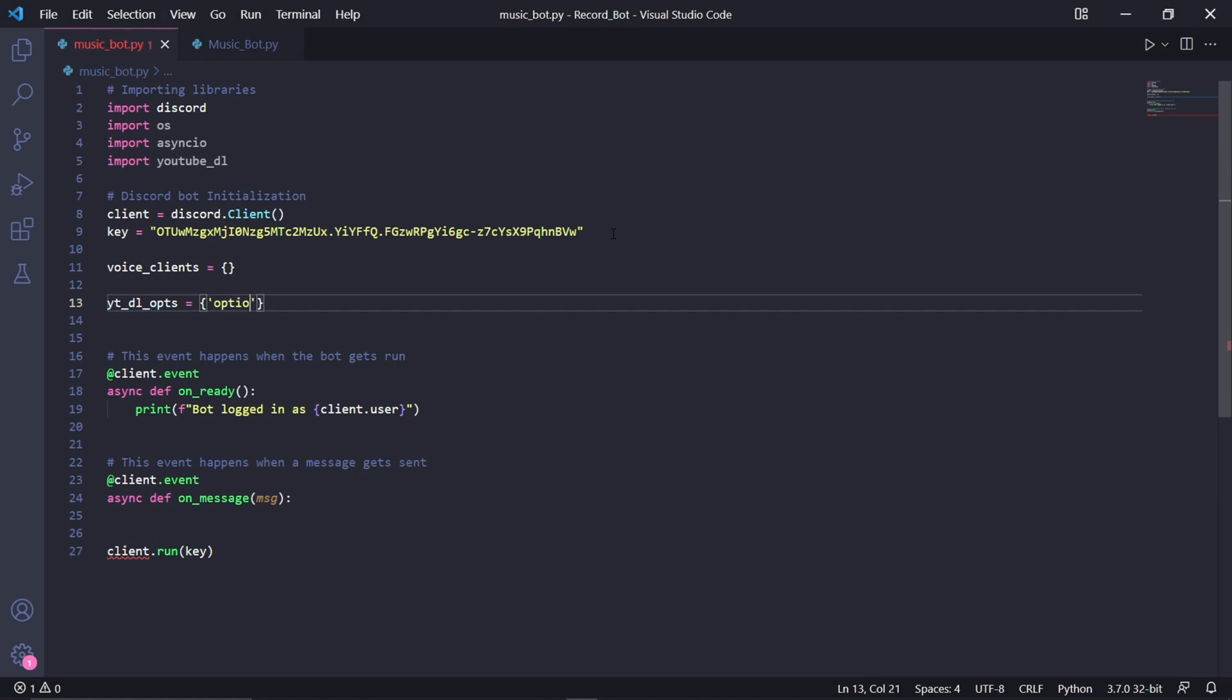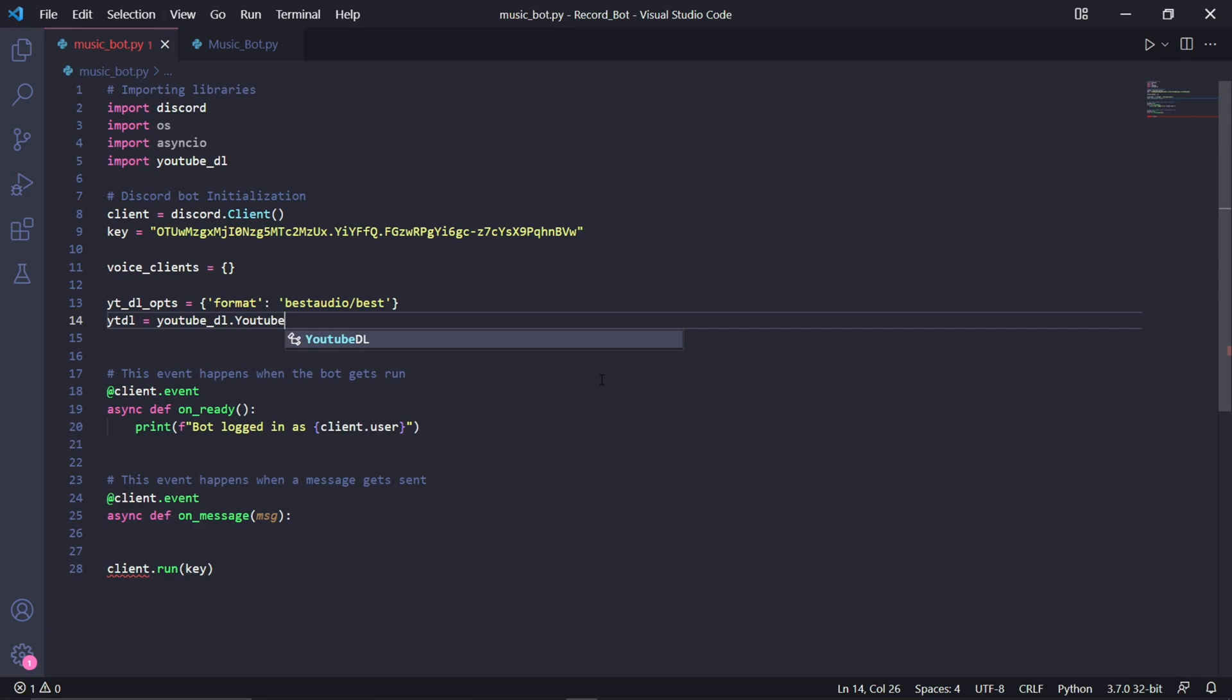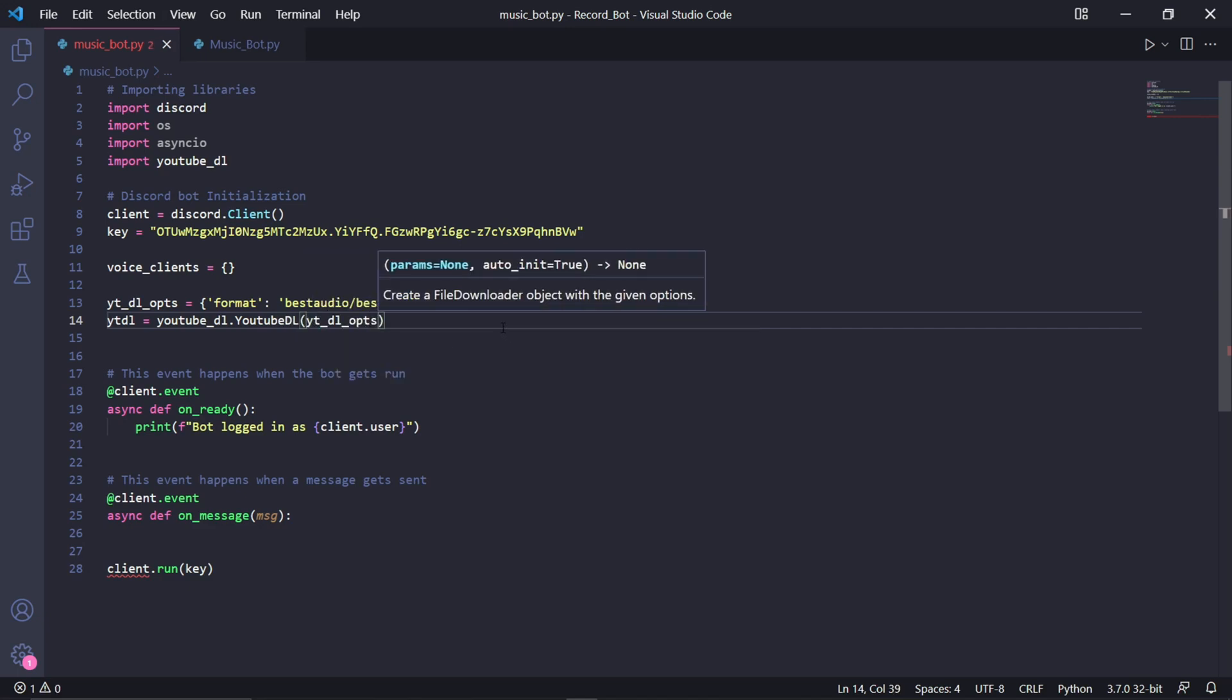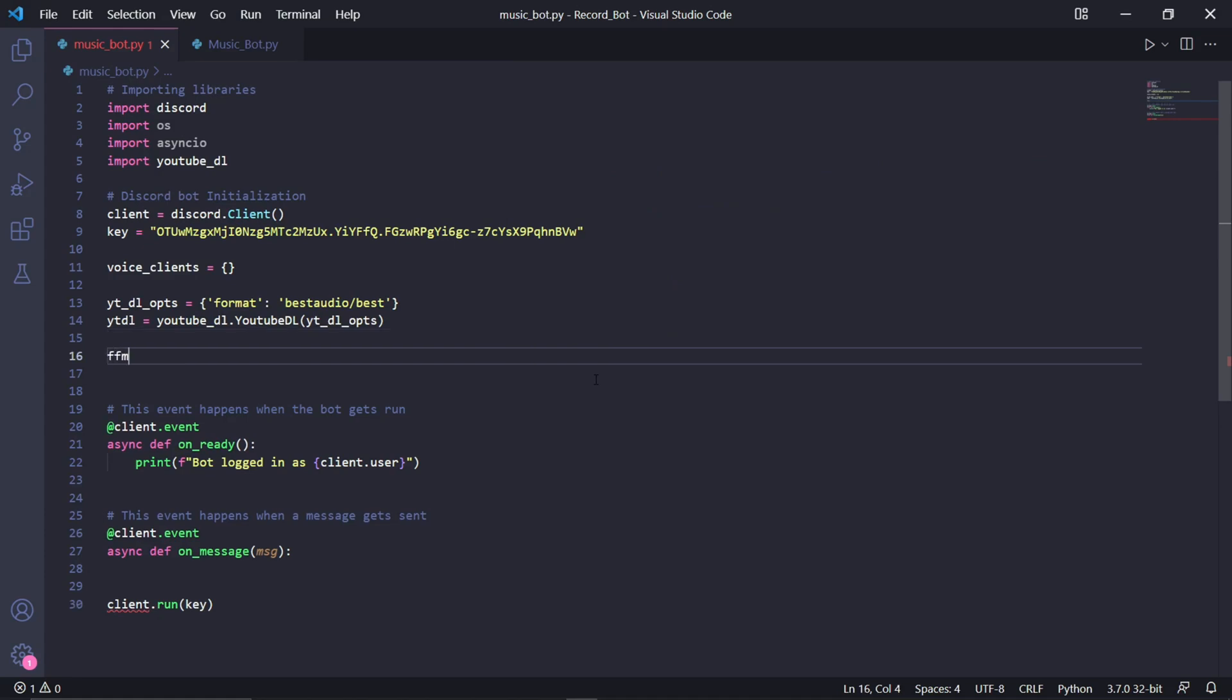Type ytdl_opts for options and then create an empty dictionary. There are many recognized keys that we can use here as options. I'll leave a link in the description to all of them, but for now I'll just pass one option and it's to get the best audio for our YouTube stream. Under this, we need to create a variable called ytdl and just store an instance of youtube_dl inside of it. This dl object will take our ytdl_options as an argument, so just pass it in here.